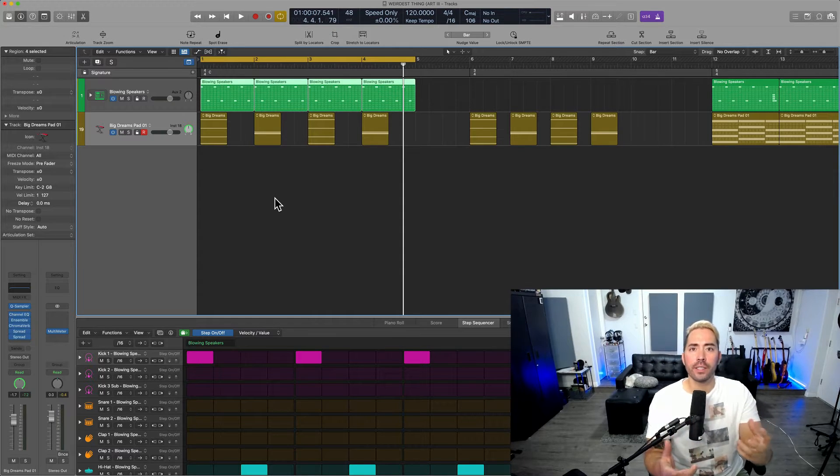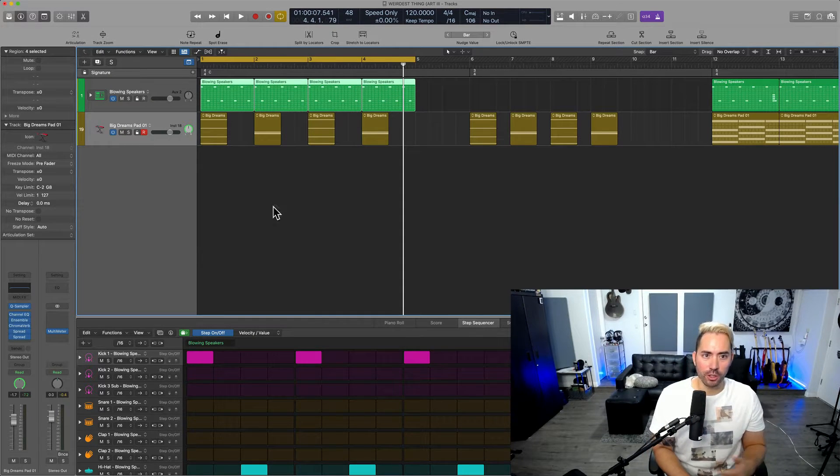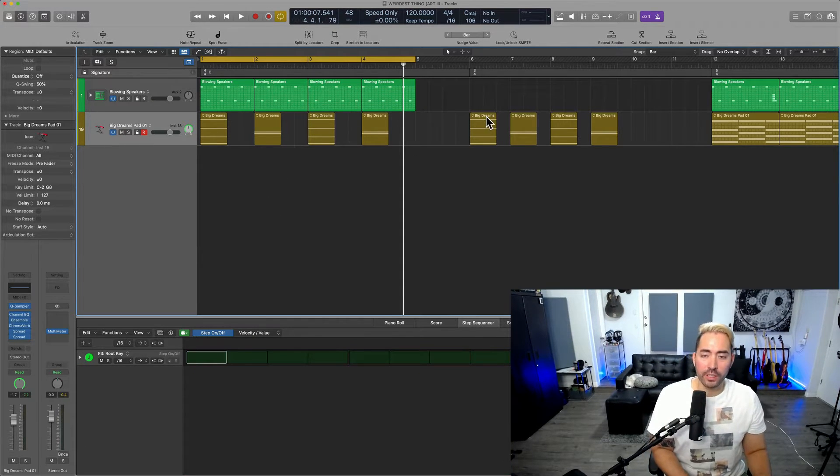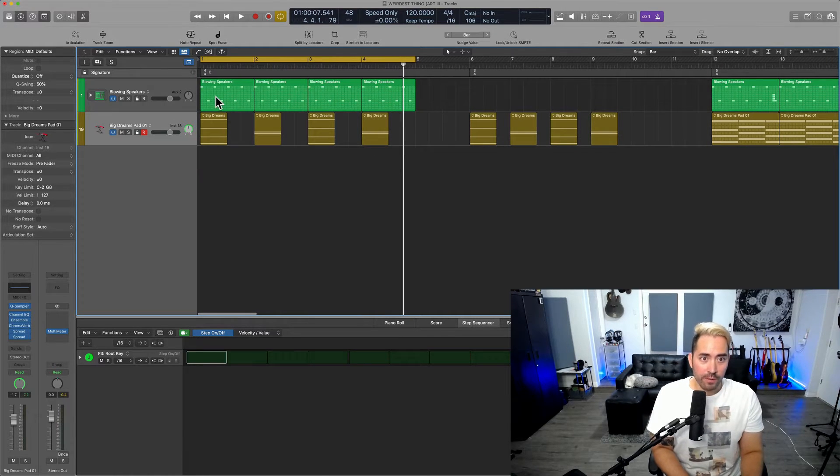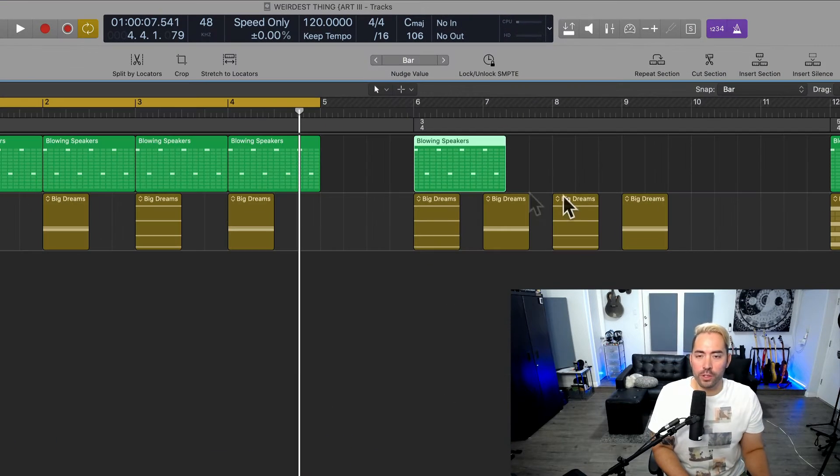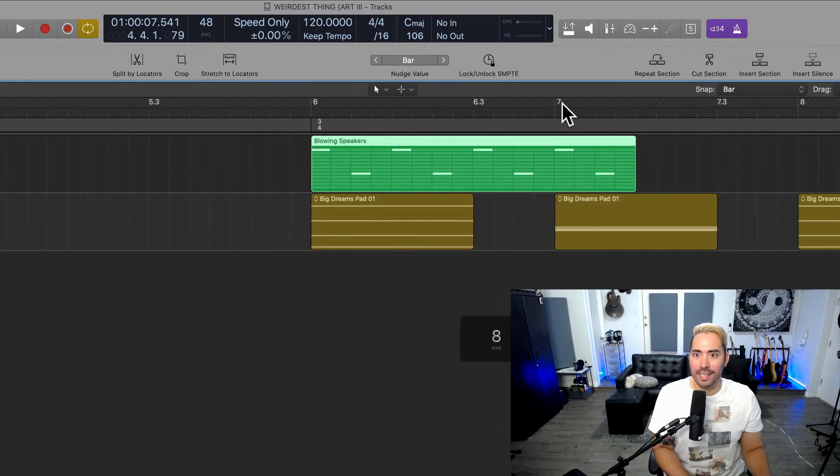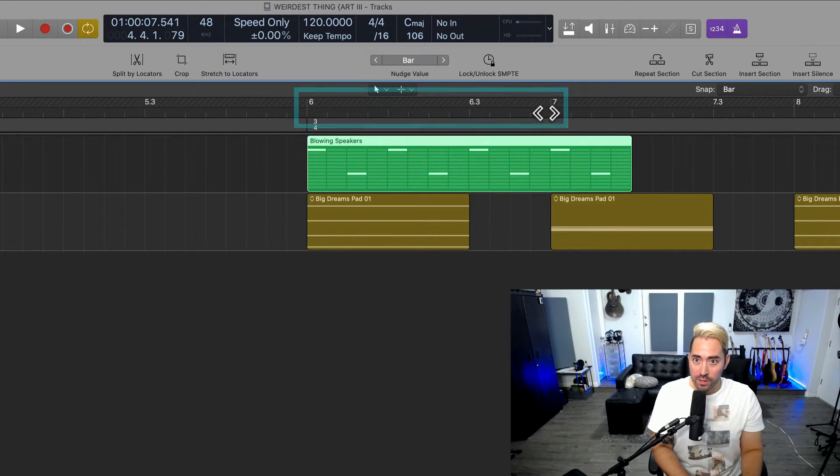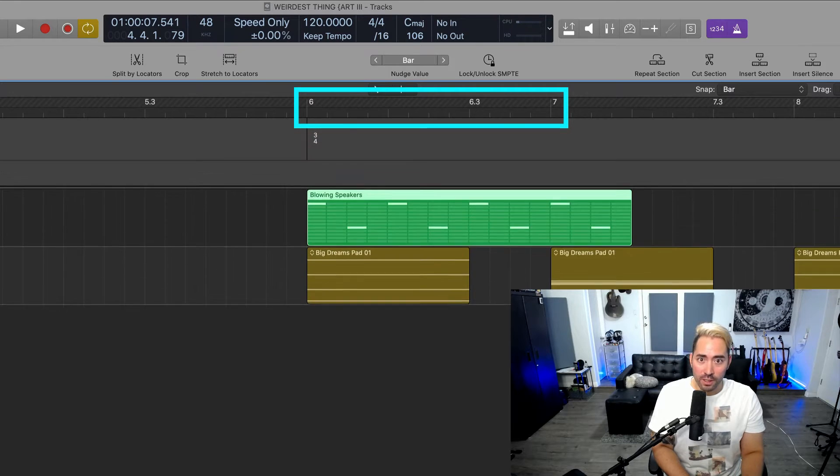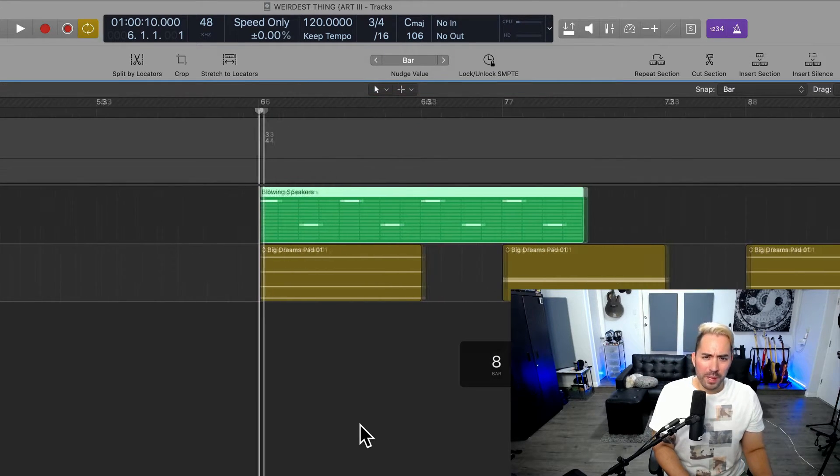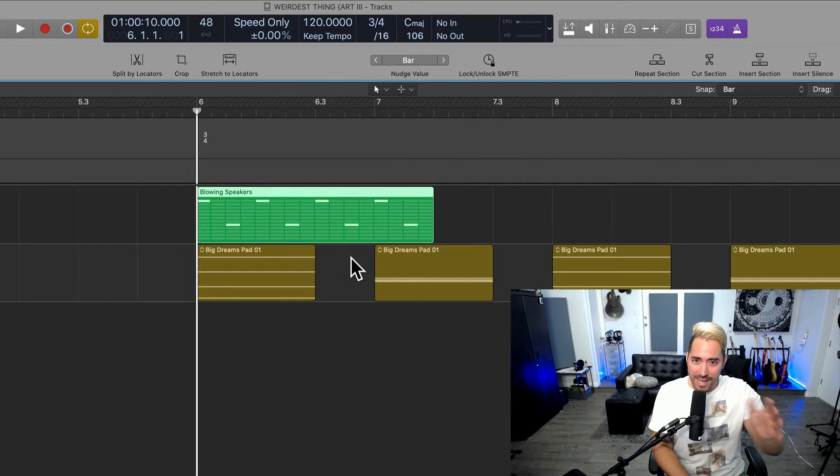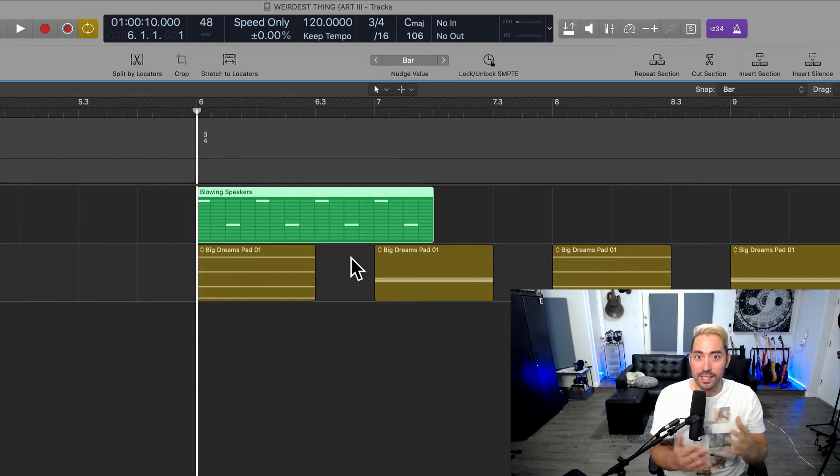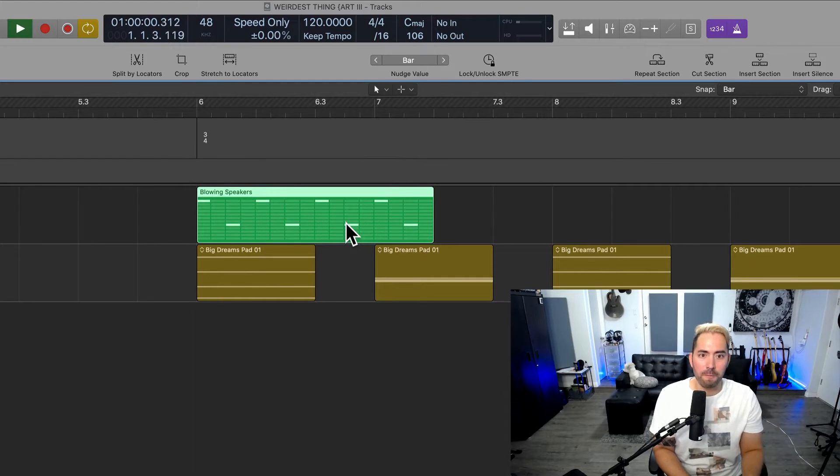But what if you wanted to use a different time signature? That can be a little strange for a couple of reasons. If you just drag and drop this over, you can see that it's simply not in line with the bars within the 3-4 time signature system. So although it may play correctly, it's not necessarily going to be easy to edit per se. So check this out.